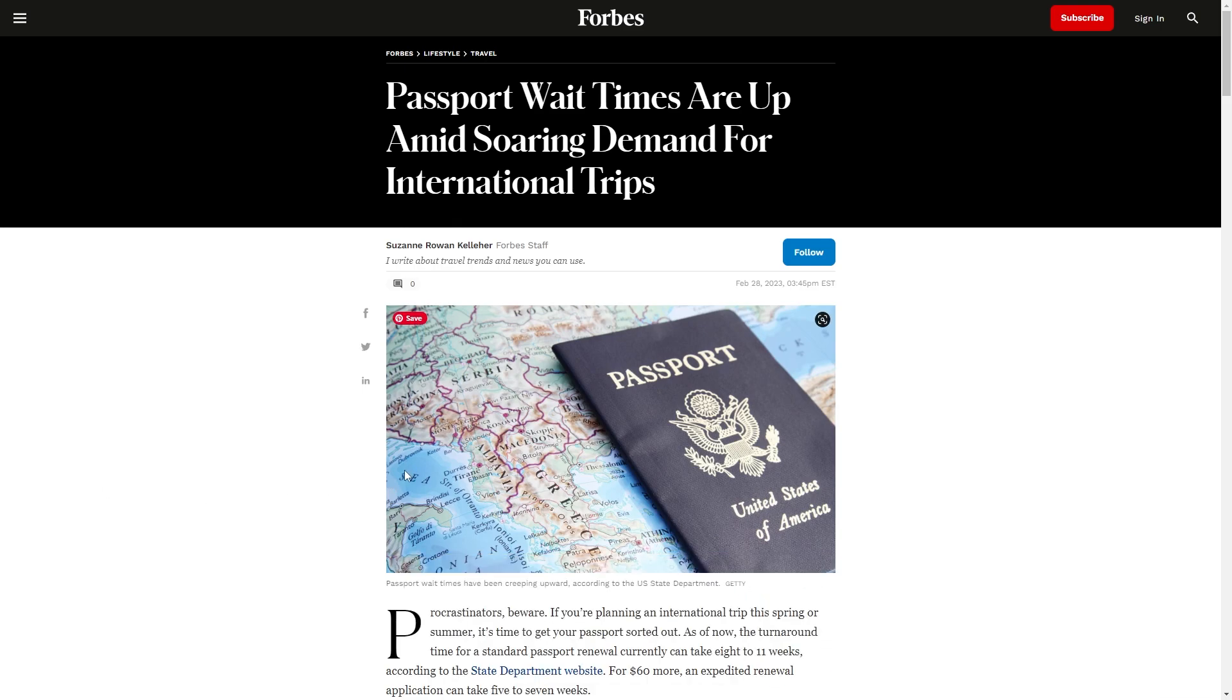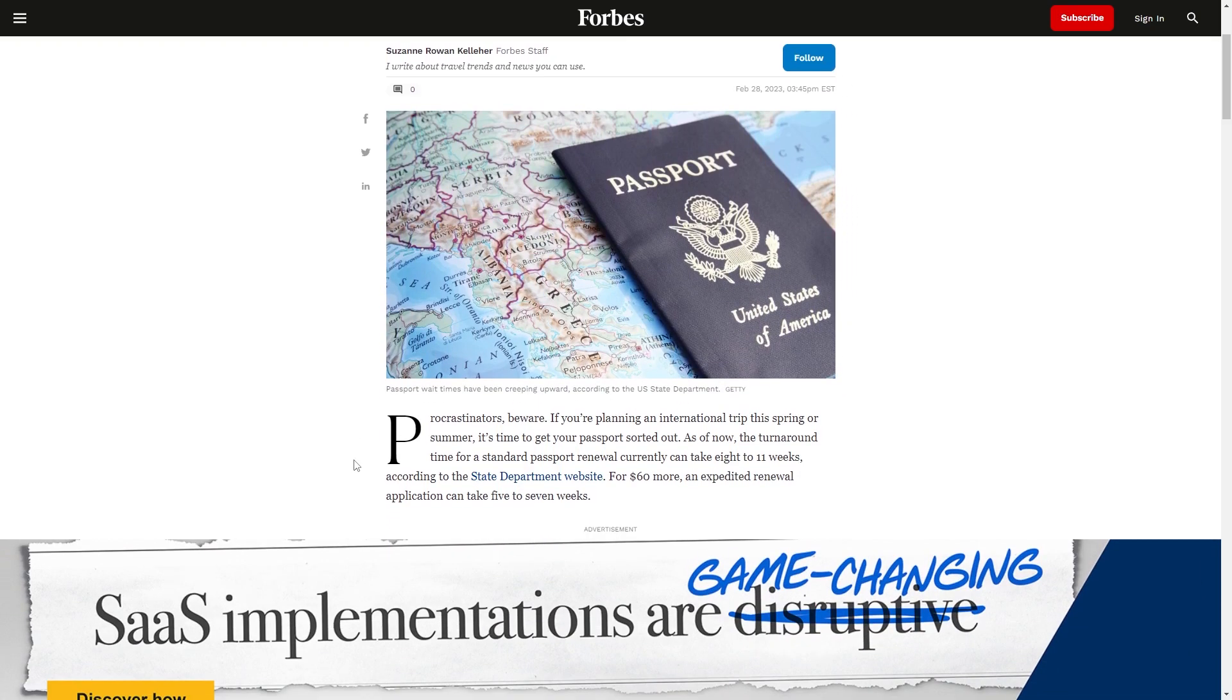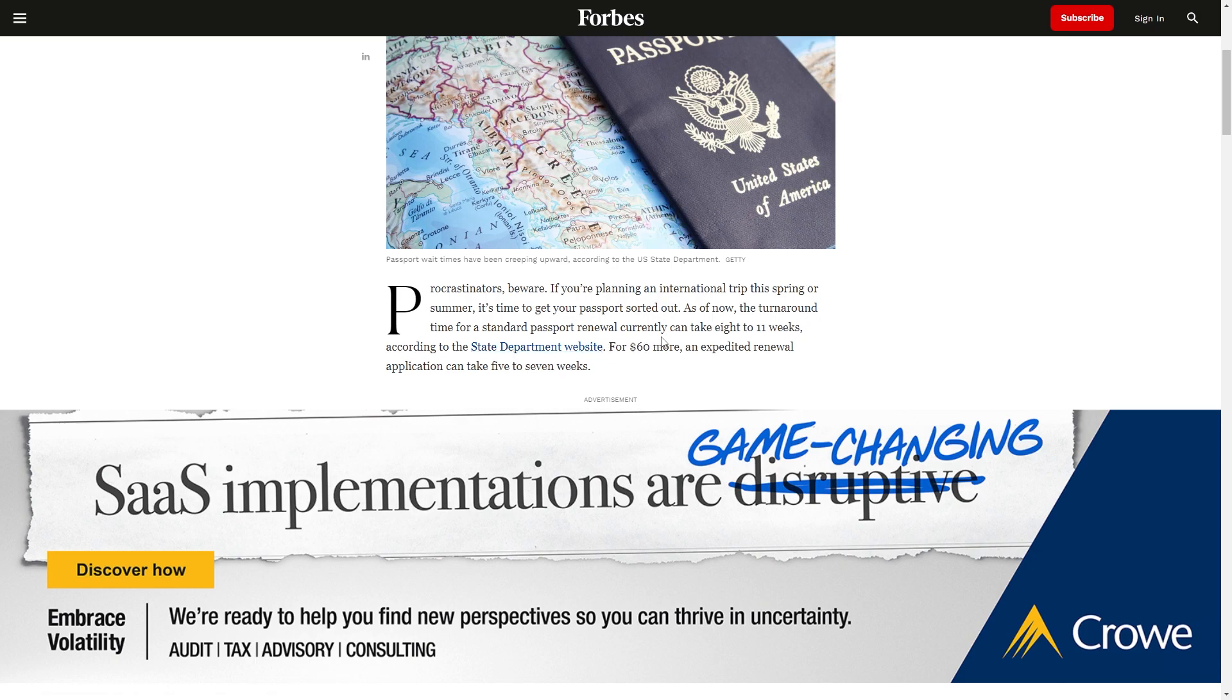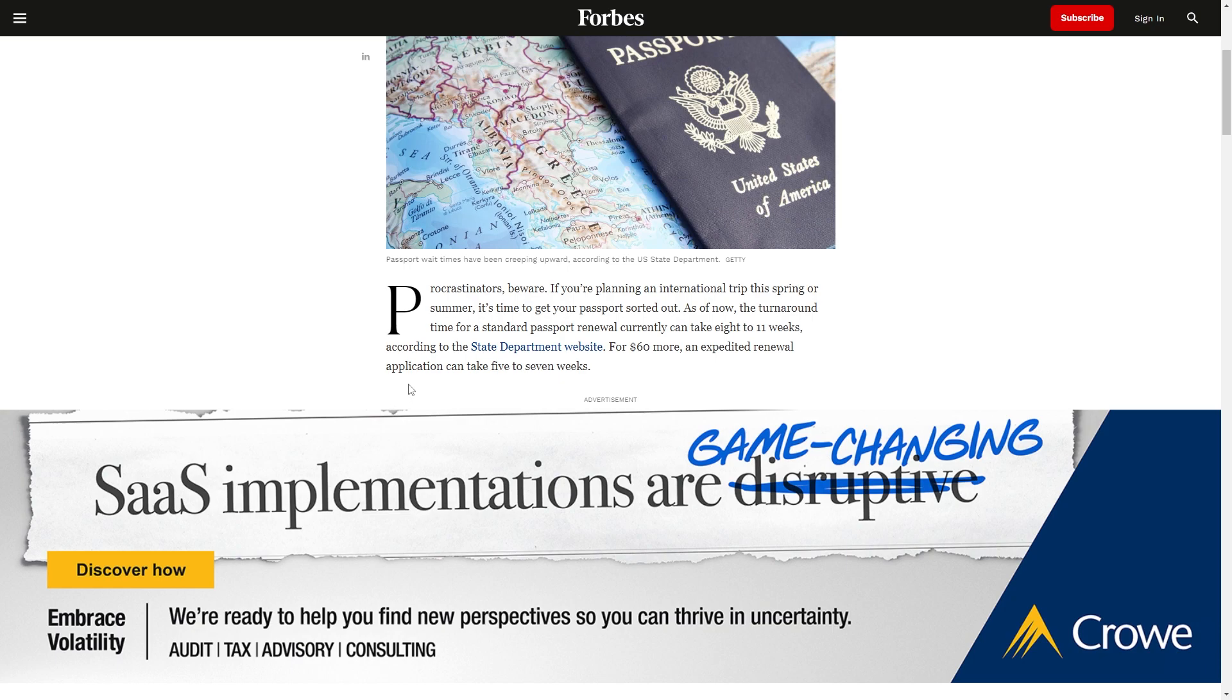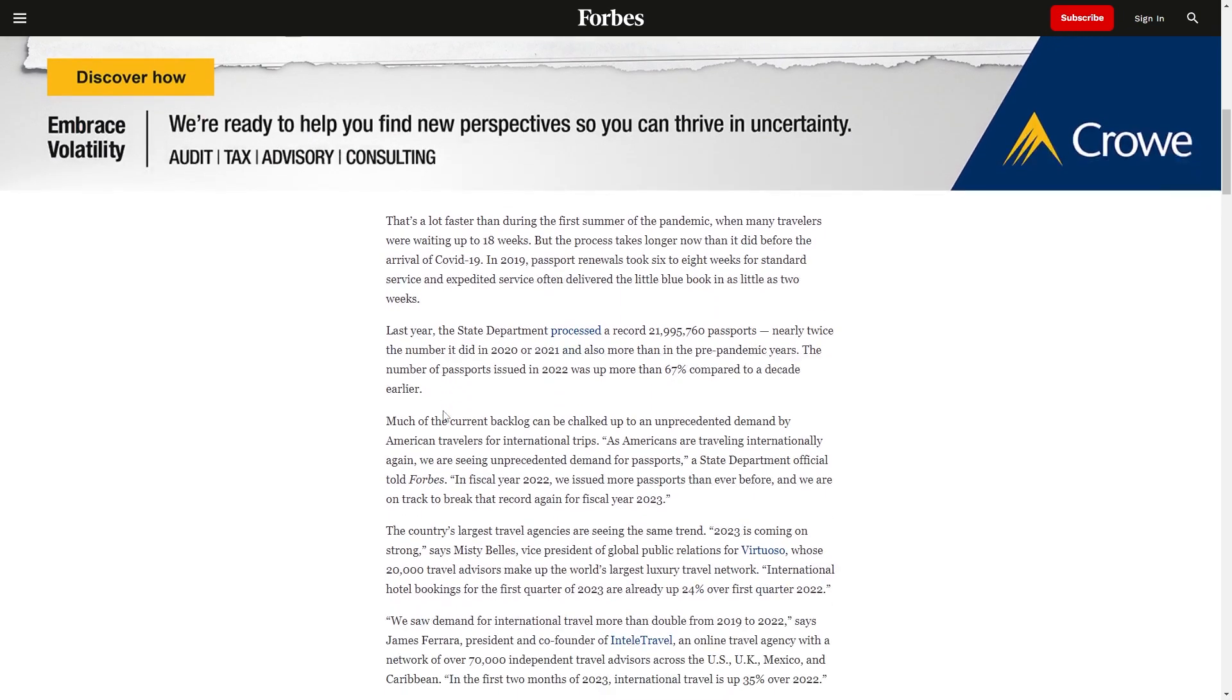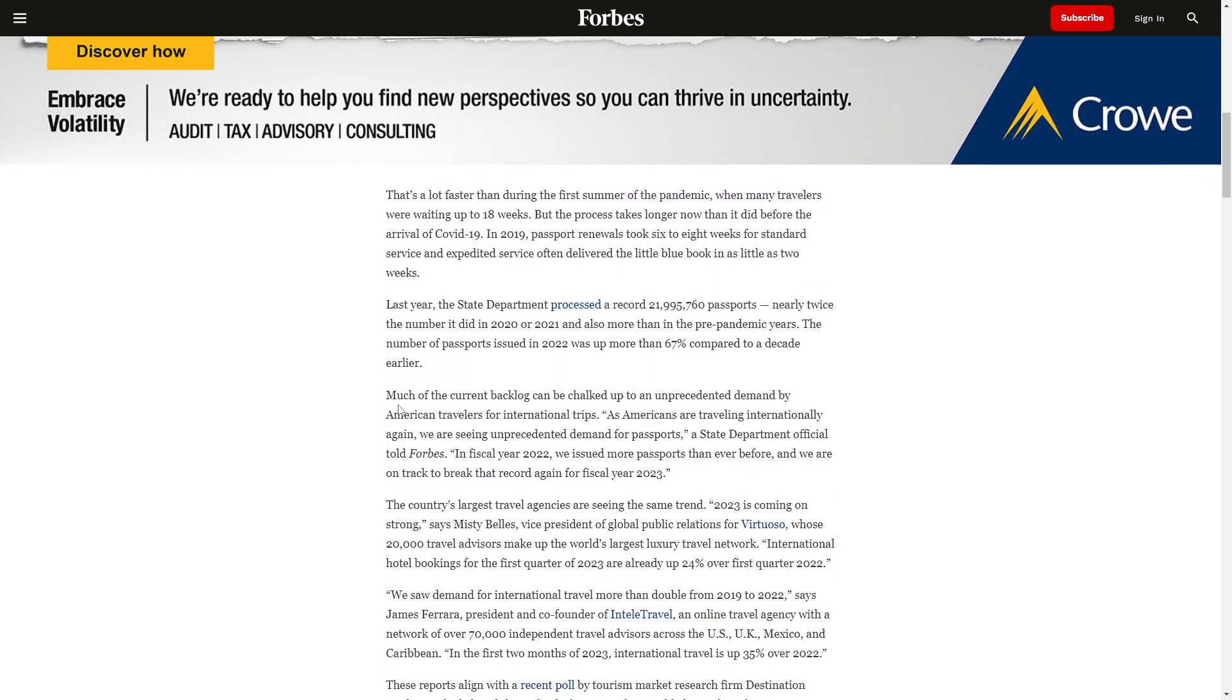Passport wait times are up amid soaring demand for international trips. Procrastinators beware, if you're planning an international trip this spring or summer, it's time to get your passport sorted out. As of now, the turnaround time for a standard passport renewal can take eight to eleven weeks according to the State Department website. For sixty dollars more, an expedited renewal application can take five to seven weeks. I would spend the sixty bucks.